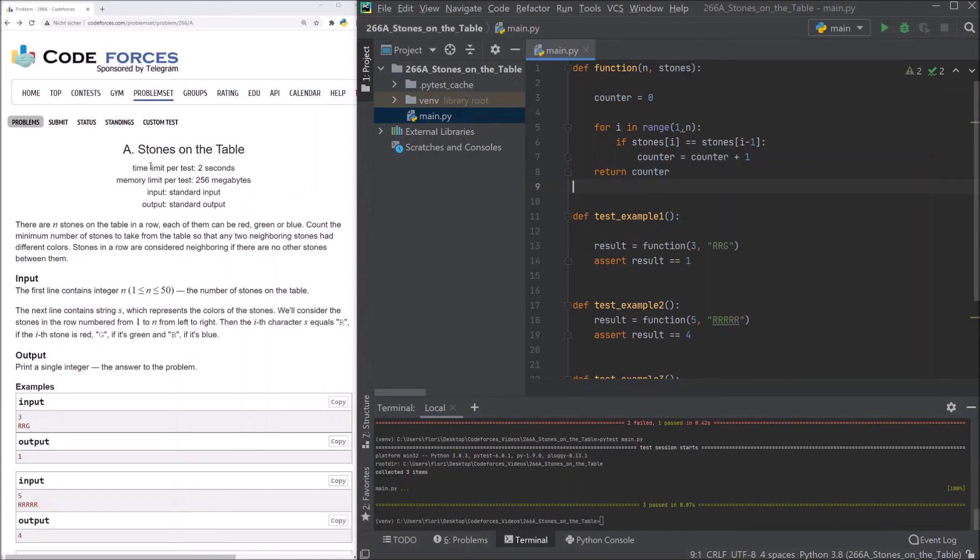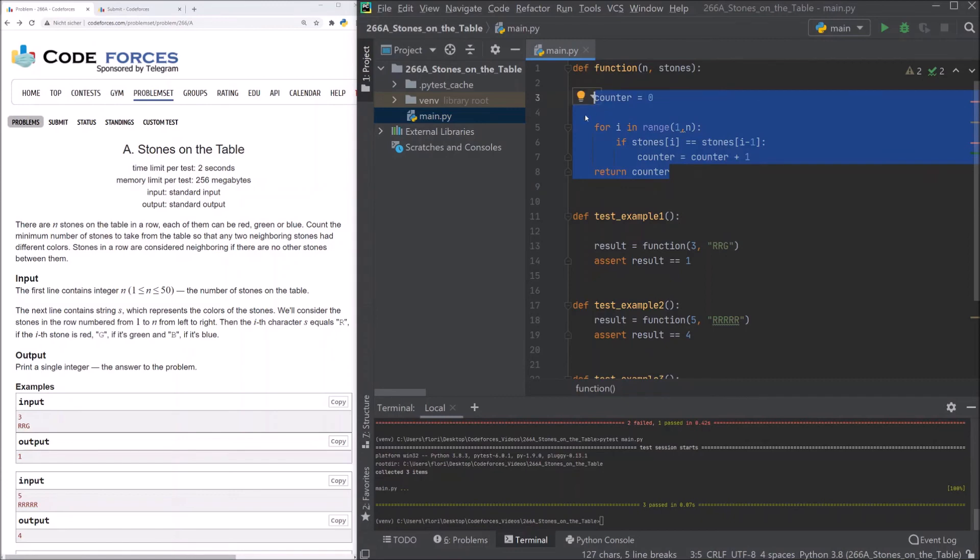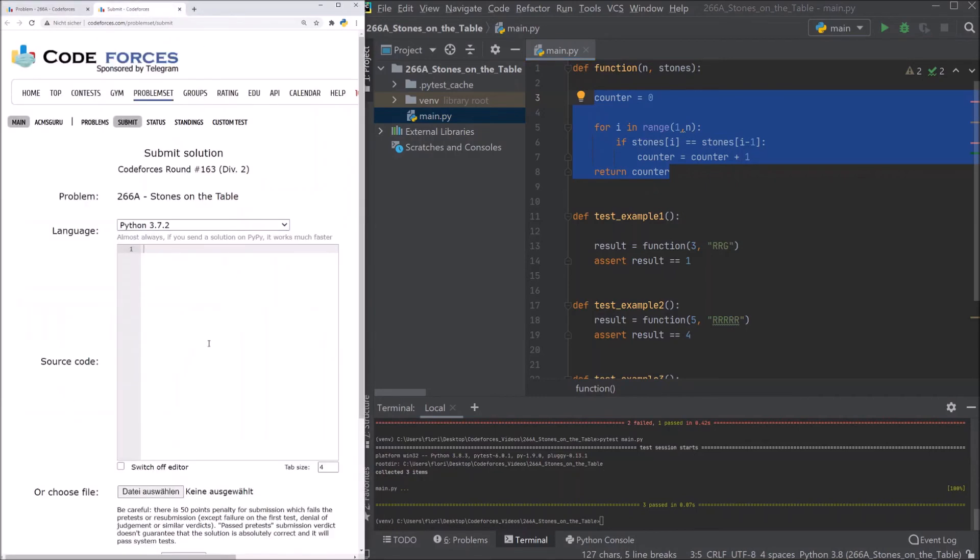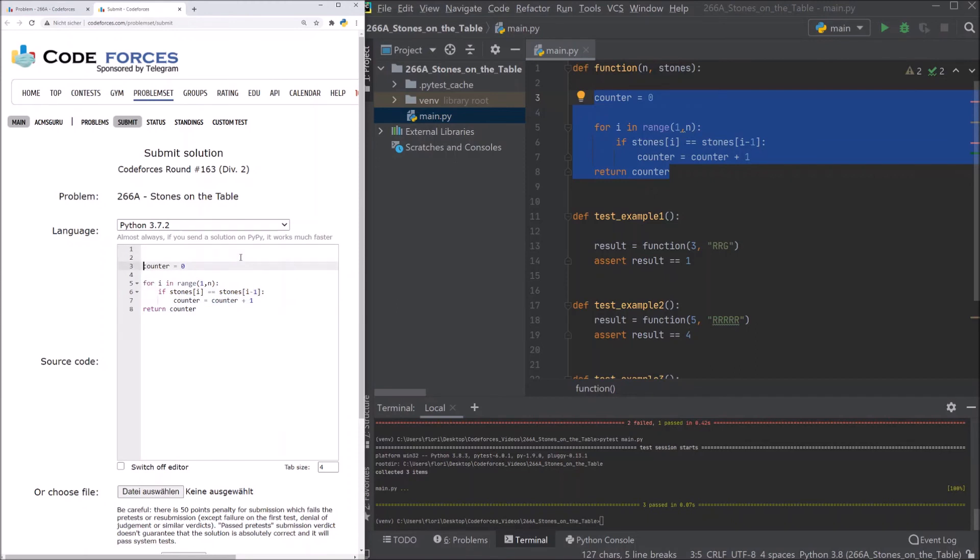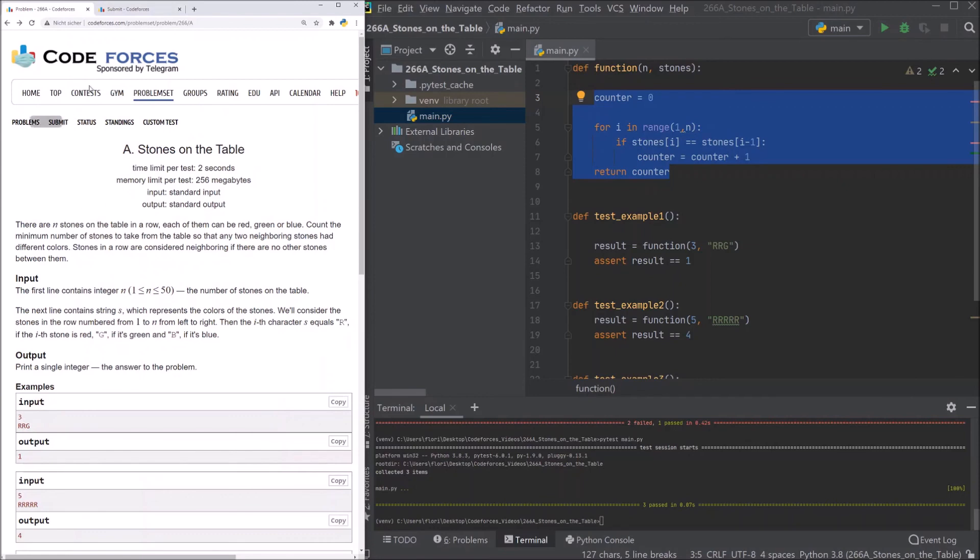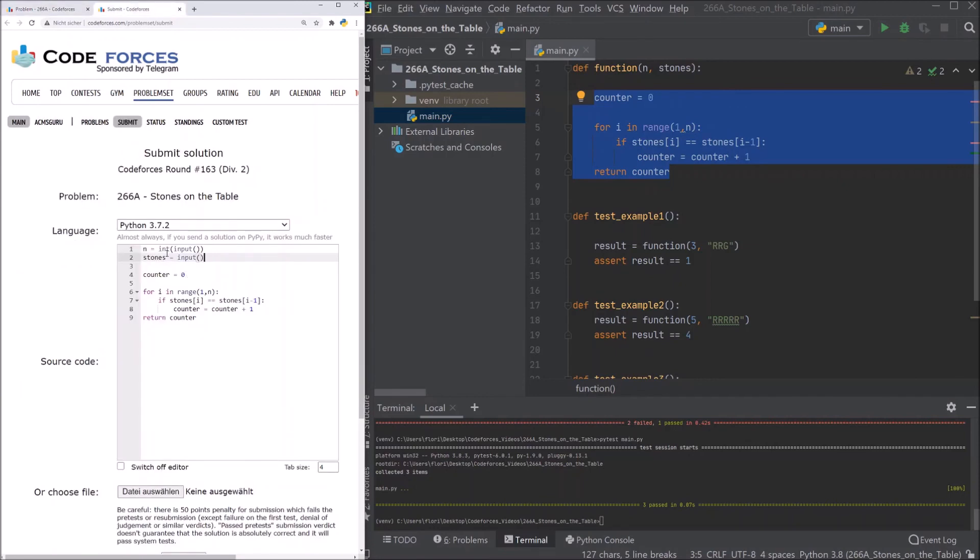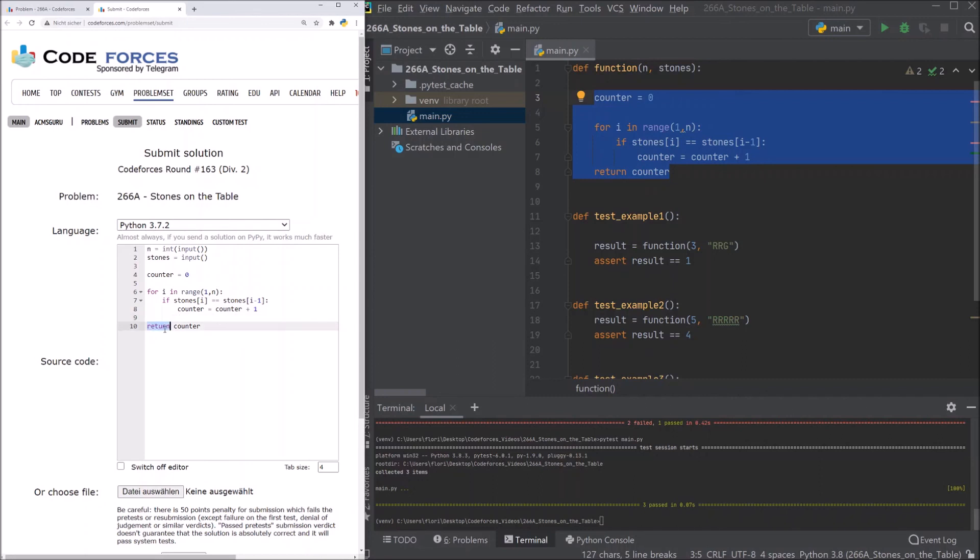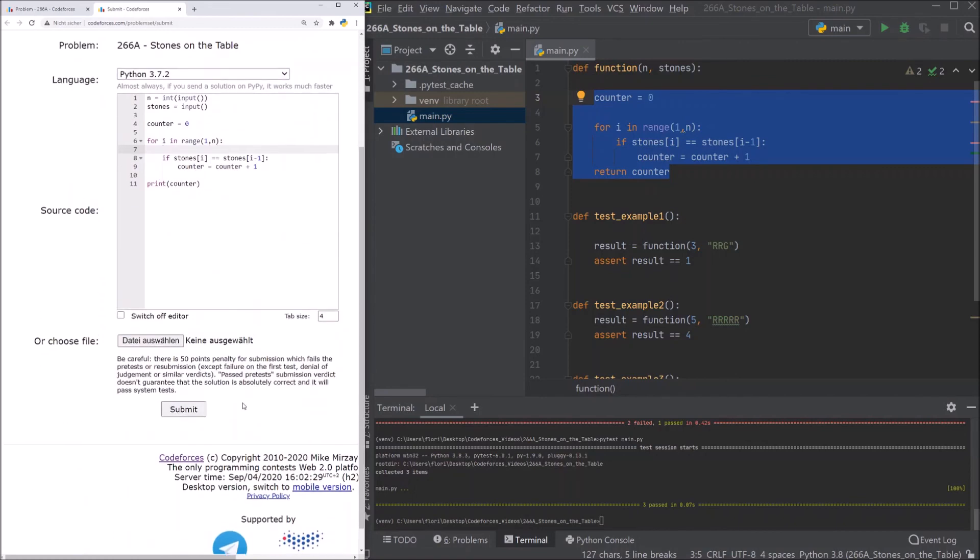Let's submit our solution. We have to adapt a few things because we need to read in our input and we need to print our counter. That means, first of all, we need to read in an integer. It's n and we take the int function to cast our input as an integer. So we read the first line and the second line. The first line we just transform it to an integer. We cast it to an integer. Now we need to print out our counter. And that's it. Let's submit our solution.